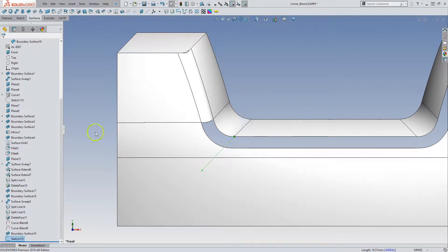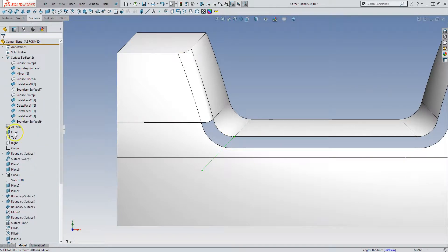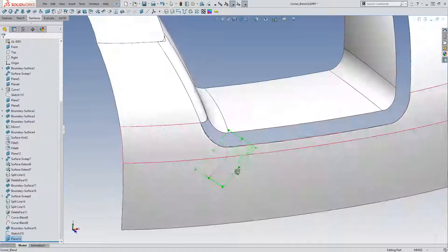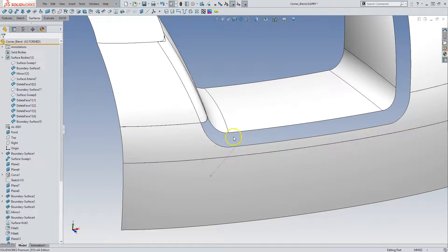And so now if I create a reference plane that is perpendicular to the front one that goes through this line that we've created that is tangent, then we can create a 2D curve.